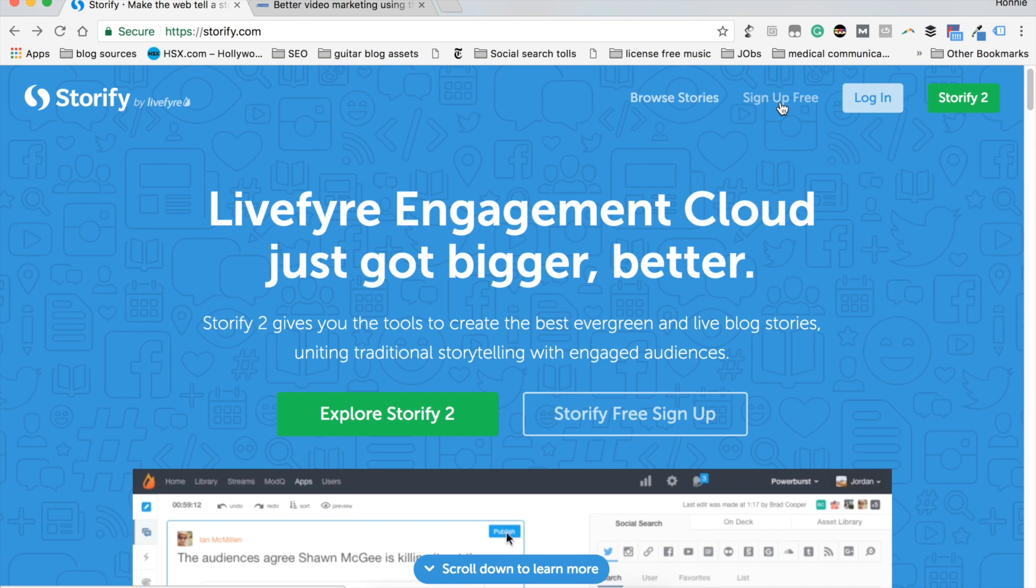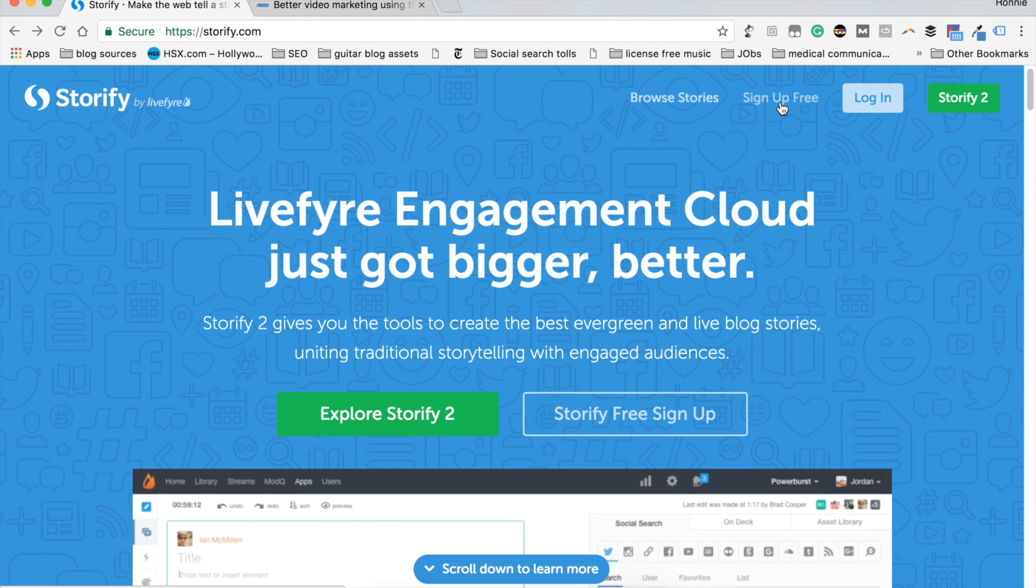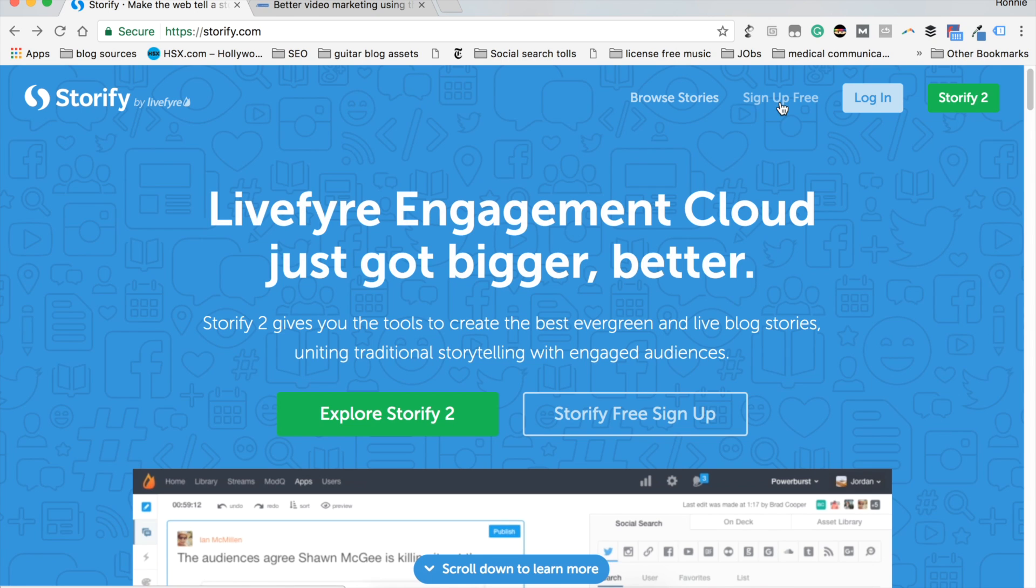But before we get started, for those who don't know Storify or are unfamiliar with their work, we'll let you know a little bit about what you're looking at here. Storify is a social network service that basically allows its users to create stories. They like to call timelines using social media channels like Twitter, Facebook, YouTube, Instagram, Vine, the lot. It's really neat.